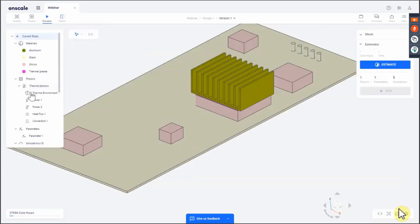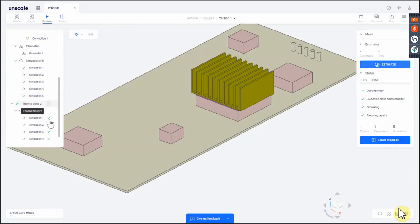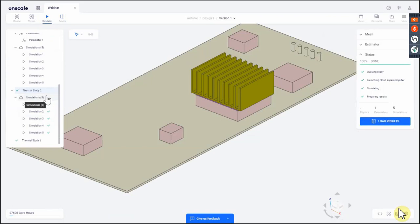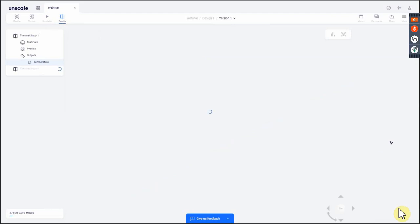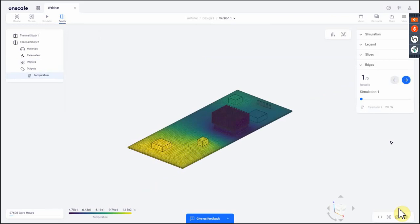Let's go back to the parametric study. The first study is completed. The second study — where I parametrized the power load from 20 watts to 100 watts — has all five simulations completed, run in parallel. Running parametric analysis is super important and unique to OnScale; we believe this is a huge step change compared to anything else in the market. Over this demo we ran six models total, five of them in parallel simultaneously, with no limit on the number you can run.